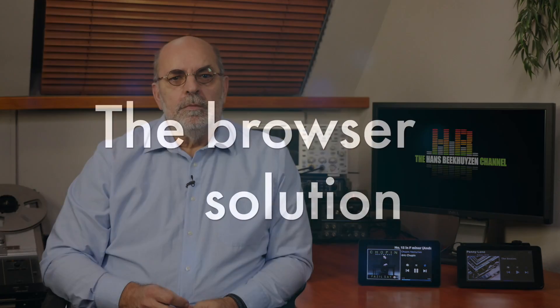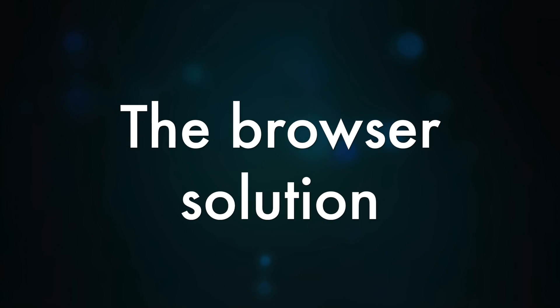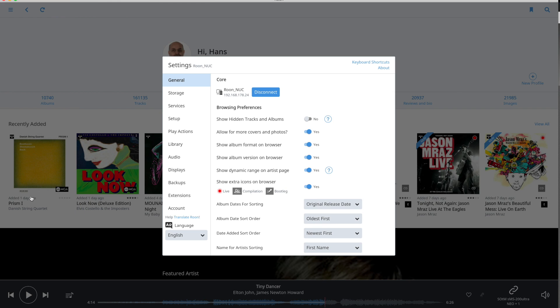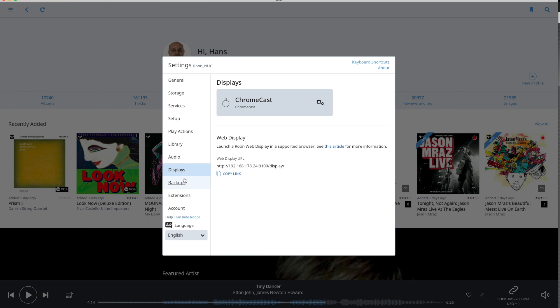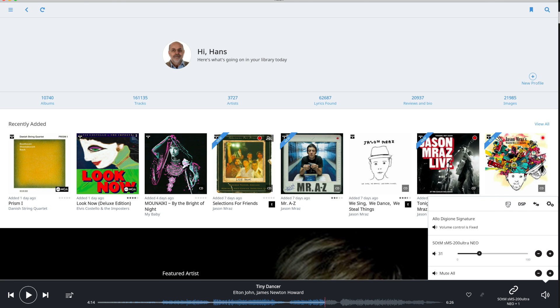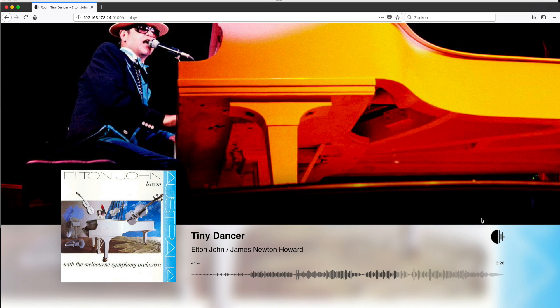There are two ways to do this. The simplest and cheapest way is to use a browser on a smartphone, tablet, computer, or for instance a smart TV as a Roon display. In Roon, go to Settings, then Displays, and see the link below the web display URL. Just enter that link into the browser you want to use, then go to Roon, click the loudspeaker icon in the lower right corner, tap on the TV icon next to DSP, and select the display you want to use.